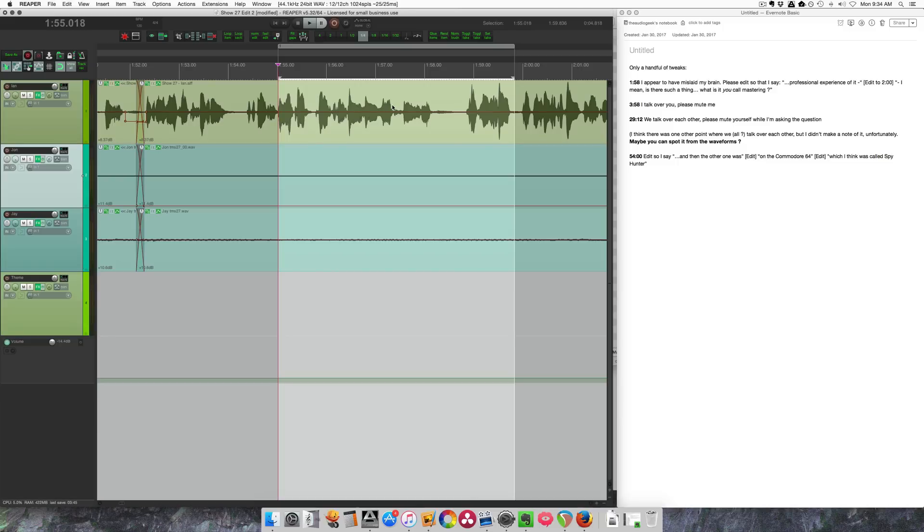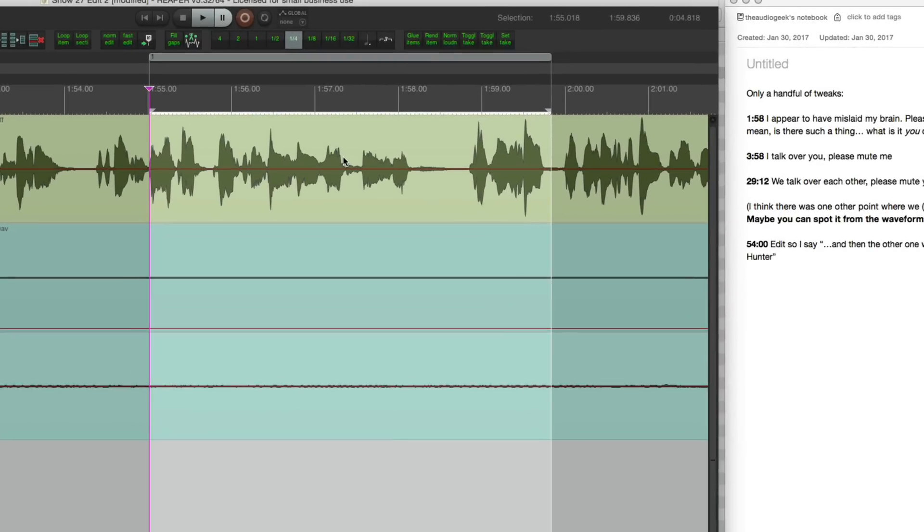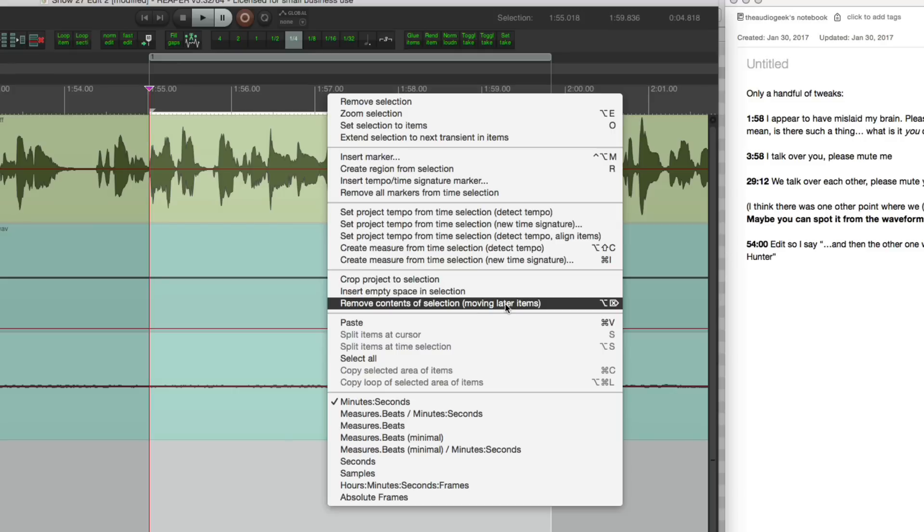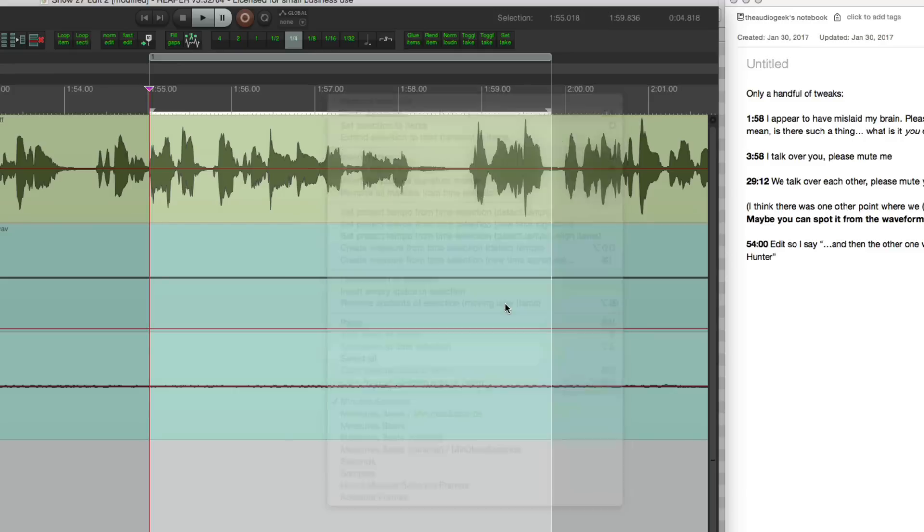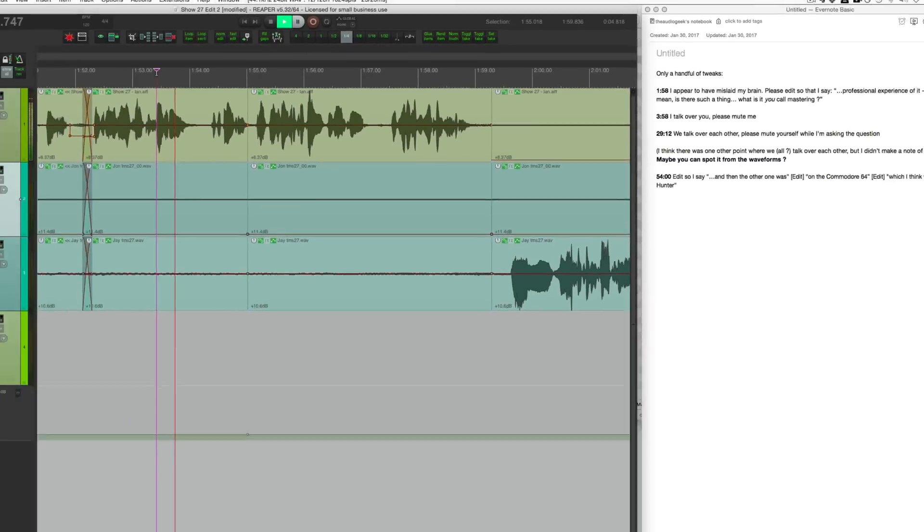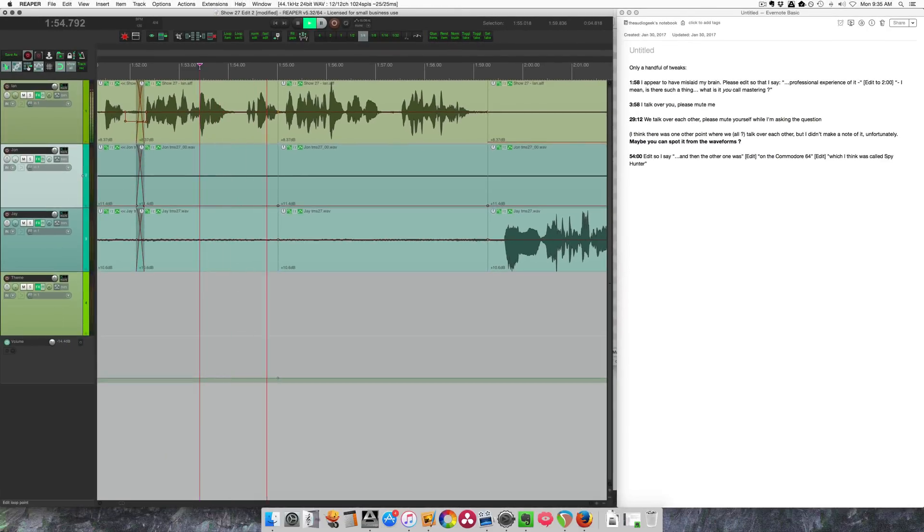Okay, so I've gone through and marked all of the edit points with regions. Now I'm going to jump back to the first region, the first edit point, and I'm going to remove the contents.